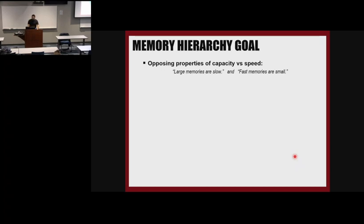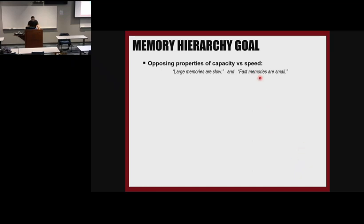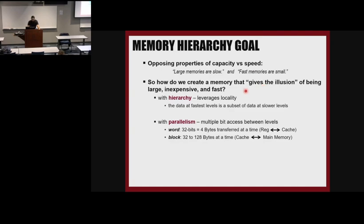What is the memory hierarchy goal? What are we trying to achieve? Looking at the trade-offs: larger memories are slow, and fast memories are small. With memory hierarchy design, we want to give the illusion of having a memory that is large, not expensive, and pretty fast. The user thinks they have a lot of memory available. As programmers, how many of you have actually worked on a program and were concerned about memory?